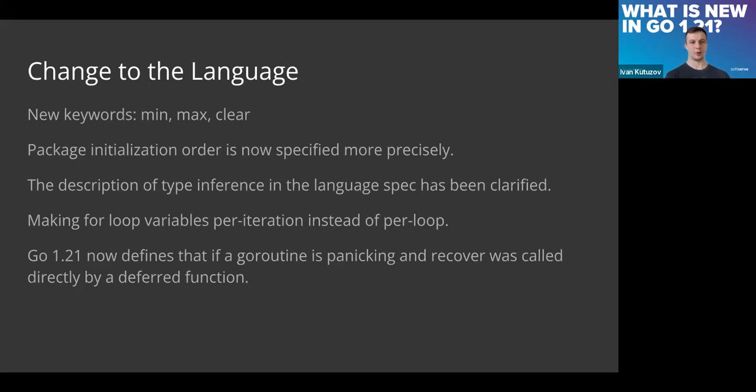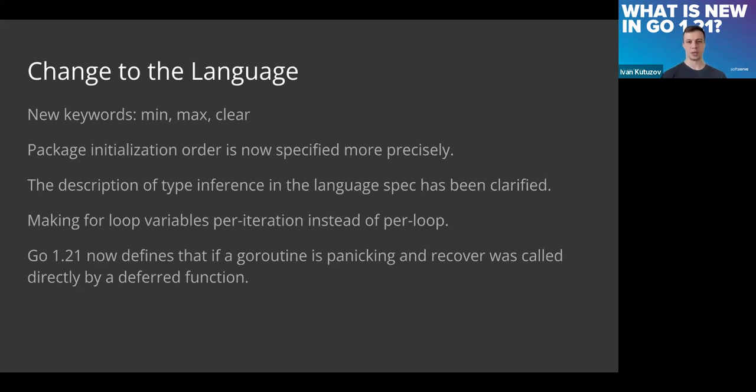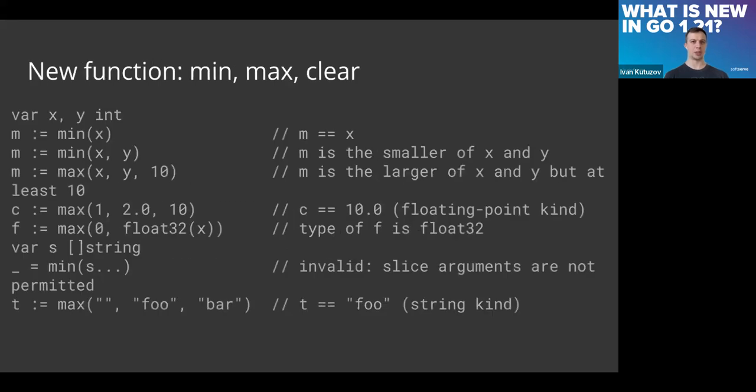They made this more adjusted and according to the spec, and new errors may happen if there's something wrong. One more huge improvement, I believe, is how we treat loop variables. It was announced a while ago, and right now we can switch between per-iteration variable instead of per-loop.